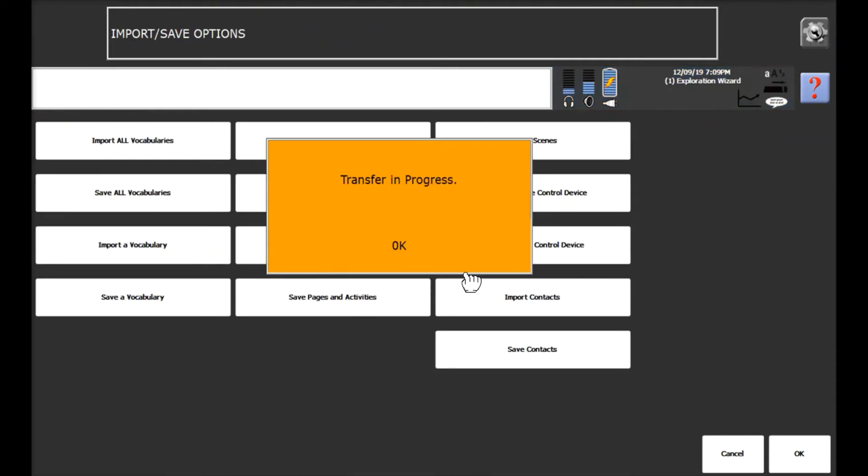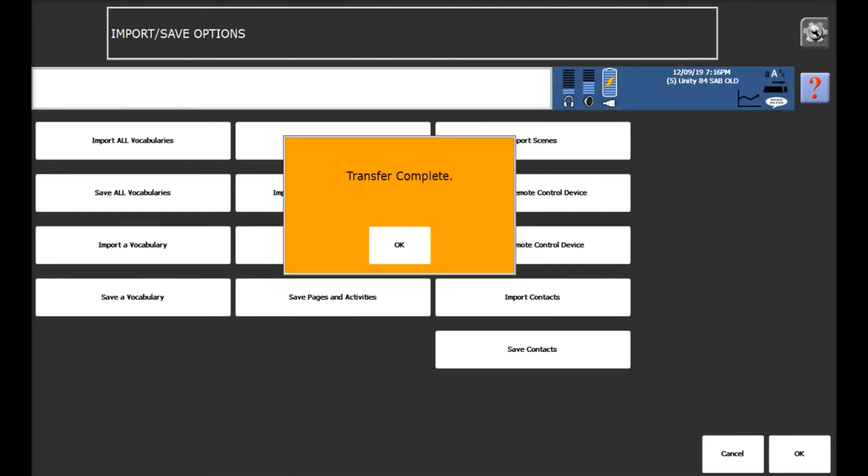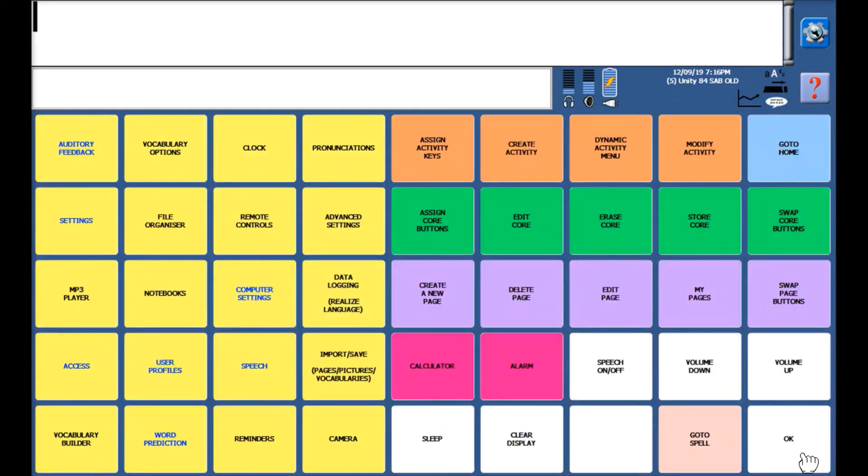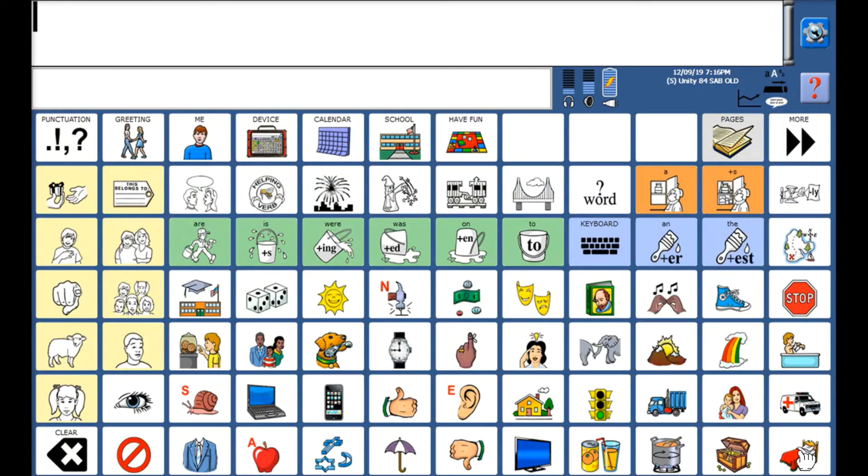Now the transfer is in progress so we're just going to wait for this to complete. Now that the transfer has completed I'm going to select OK and OK again and OK again until we get to the vocabulary page.